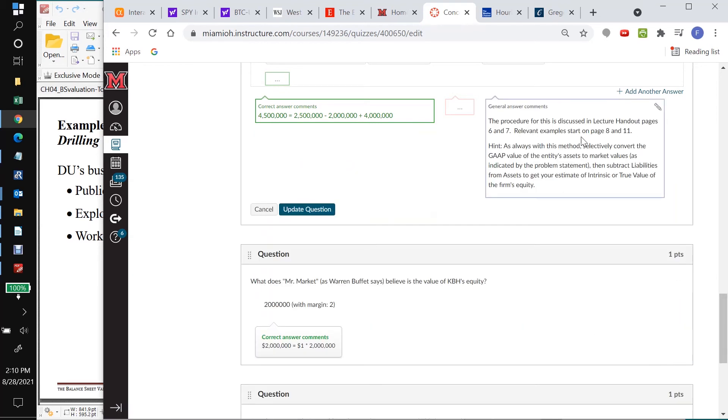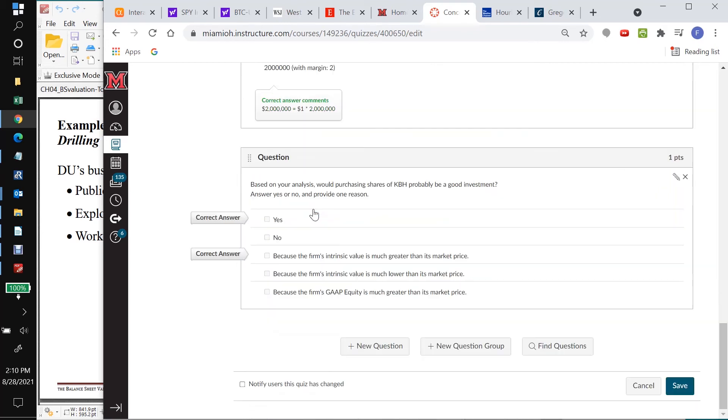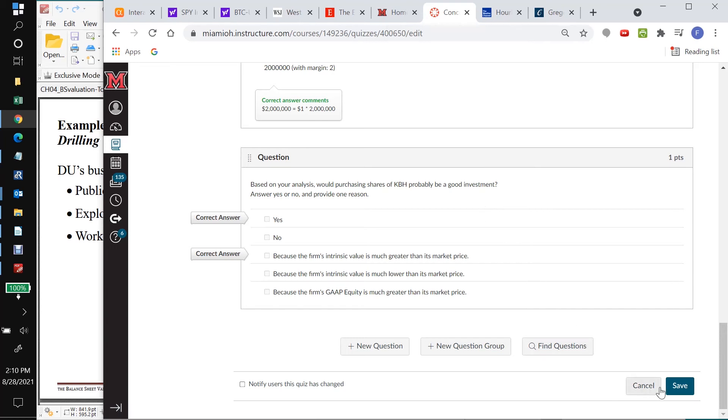Now we have that in that nice general answer. Then I'll say update question. And let's move on to the third one here. Based on your analysis, would purchasing shares of KBH probably be a good investment? Answer yes or no and provide one reason. So here we go.